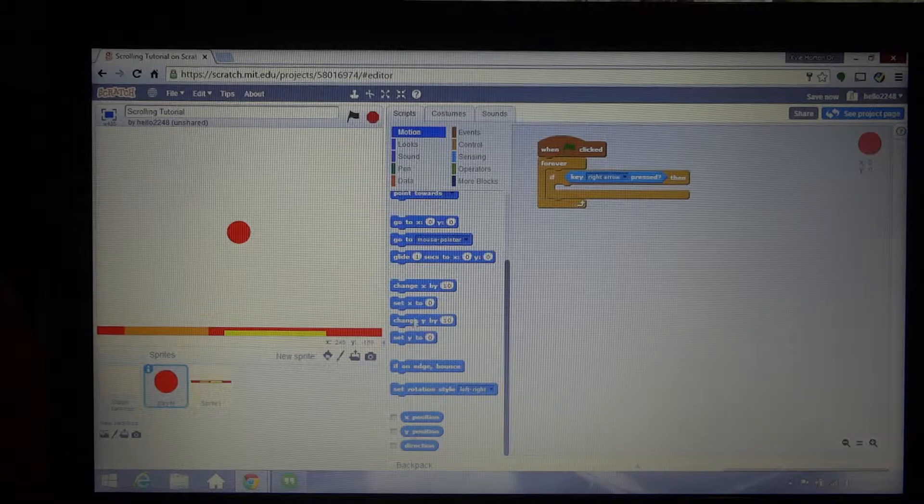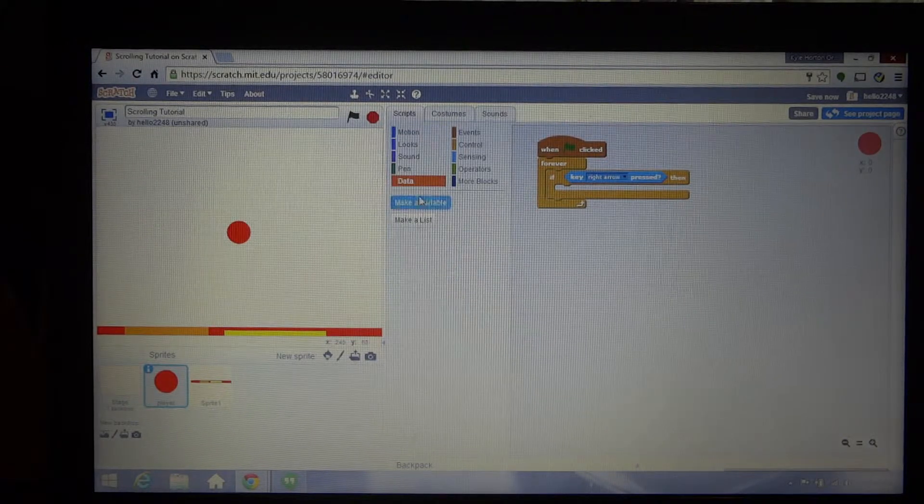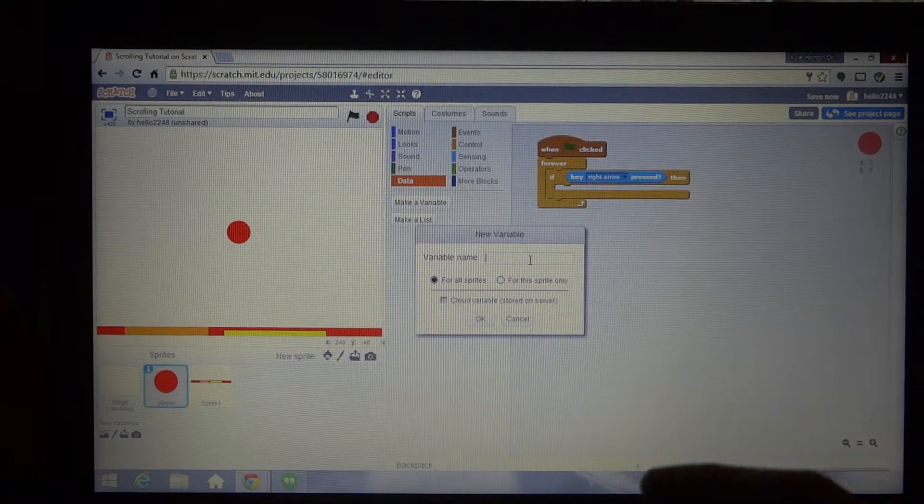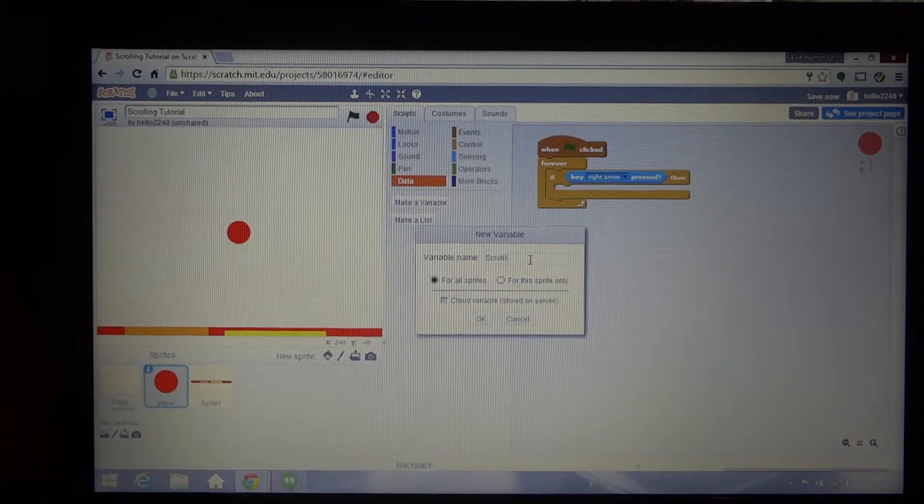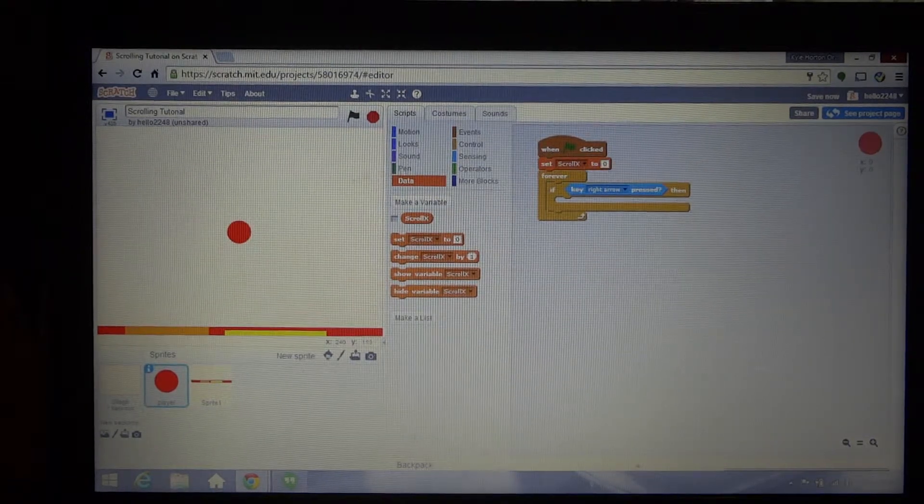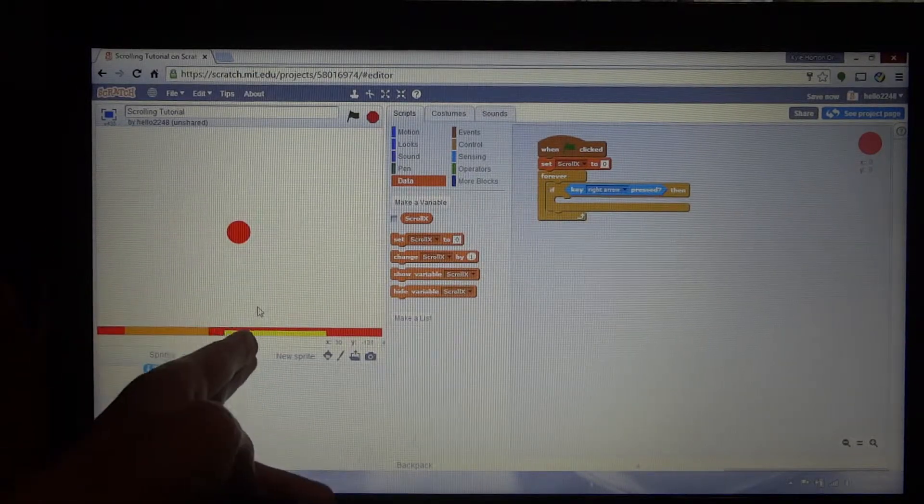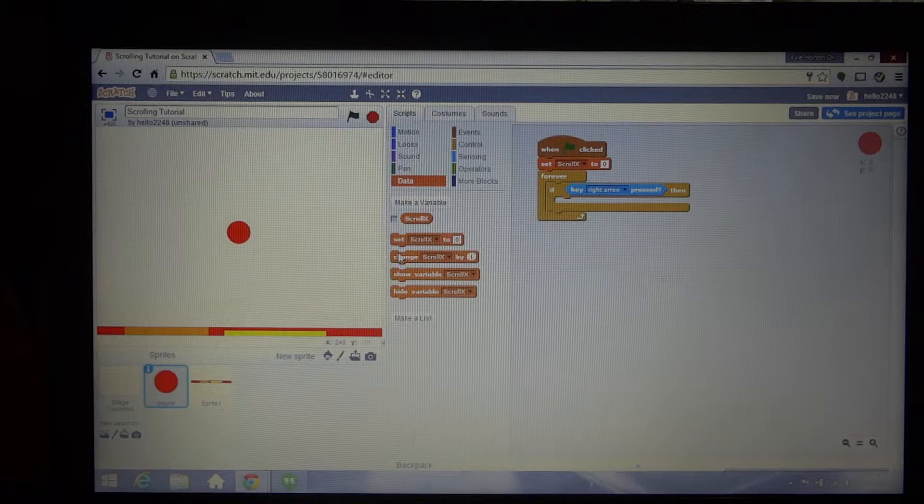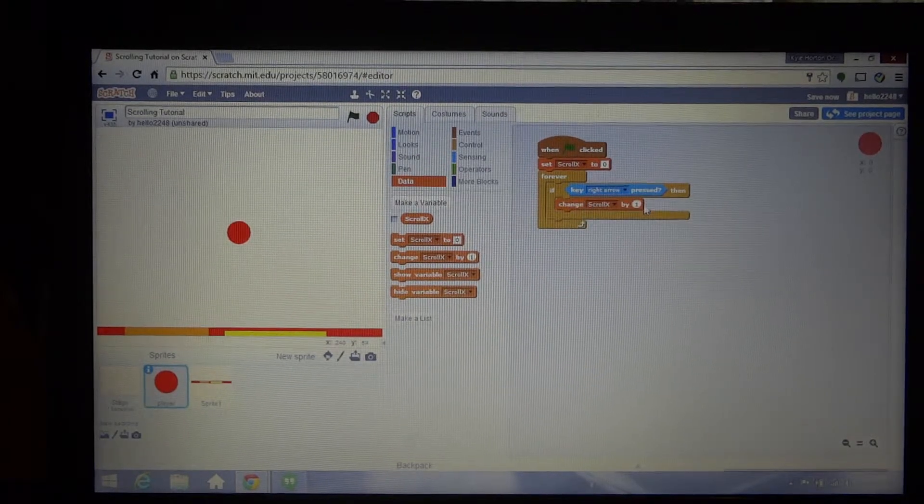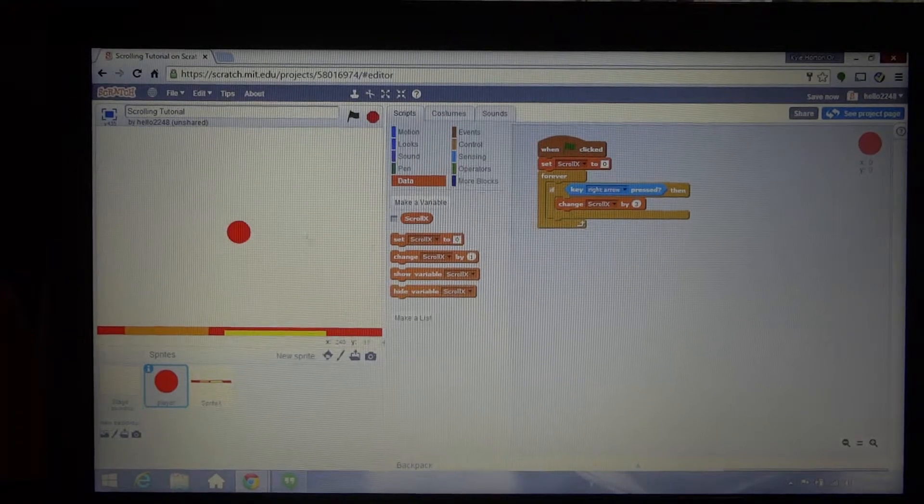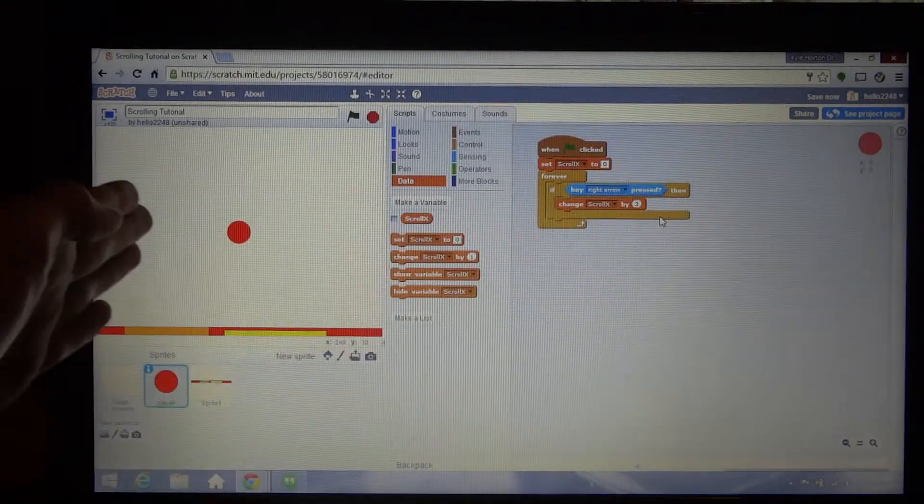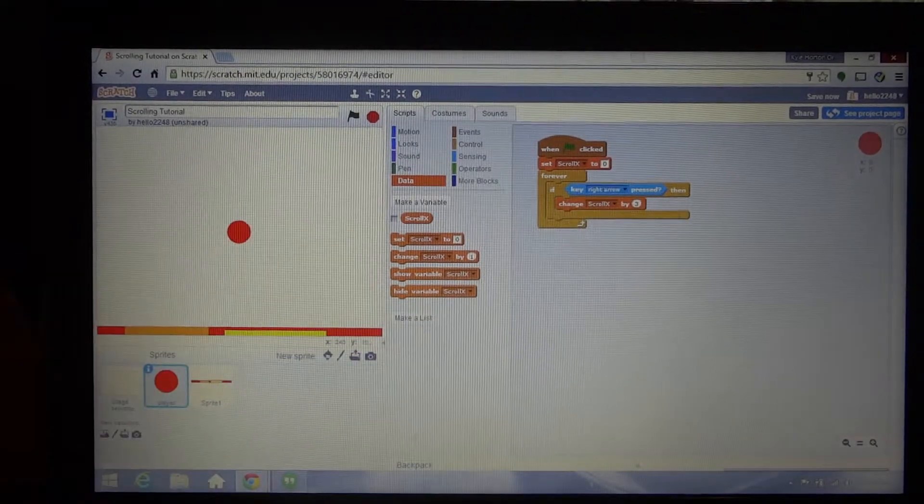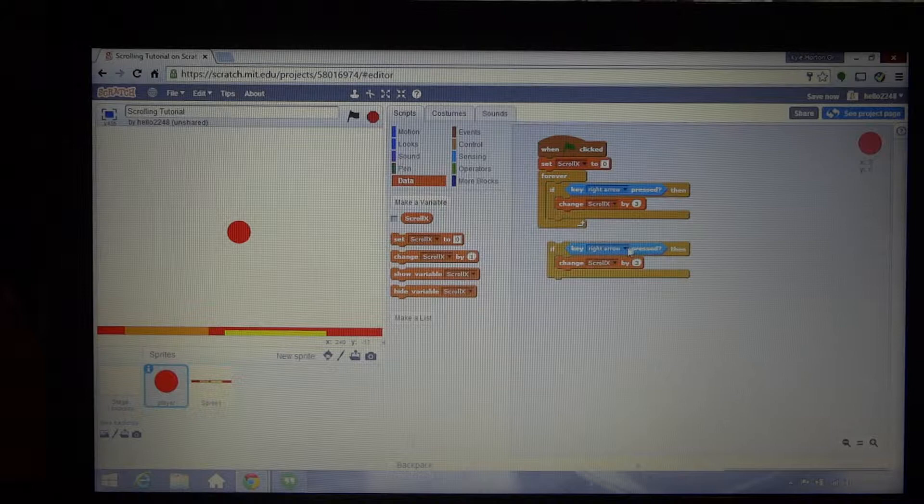Normally we would just use forever if the right arrow key is pressed, you would change the X by whatever or something. But in this case, because we don't want the player to move, we want the level to move, we'll make a variable called scroll X. At the beginning we want to set the scroll X to zero, because that is where this level will go, scroll X times negative one. What we would want to do is change scroll X by like three or something, and that'll represent how many pixels per right arrow key press or per frame this will move. I think three might be good.